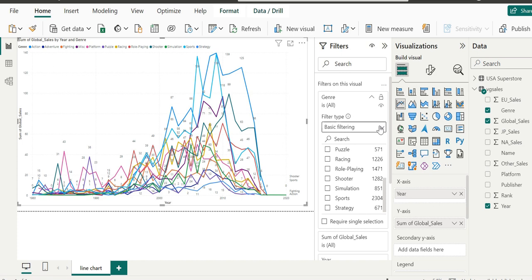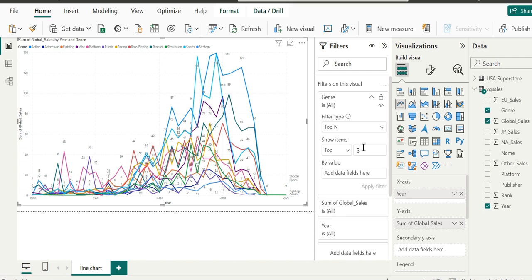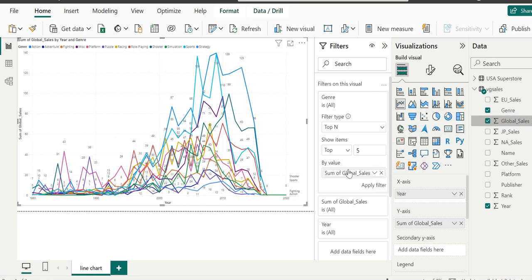We've explored basic filtering. Now let's change to the top N value from the corresponding dropdown. This will allow us to show top N values. Let's enter the value five into the input control. We're entering only the top five values. What's interesting is we can filter top five values on different criteria. We're going to drag and drop global sales into the by values field. We'll simply drag and drop global sales here, and we'll click on apply filter.